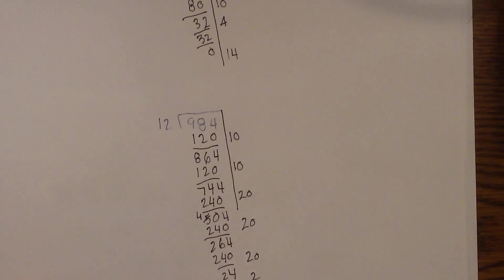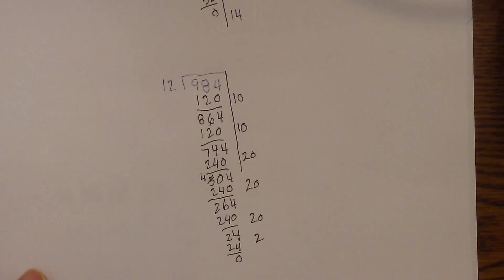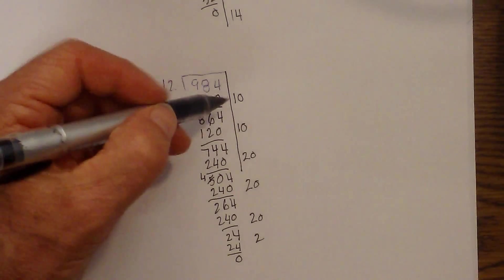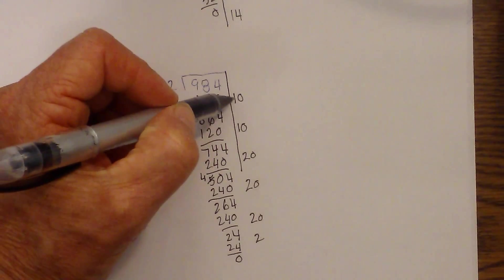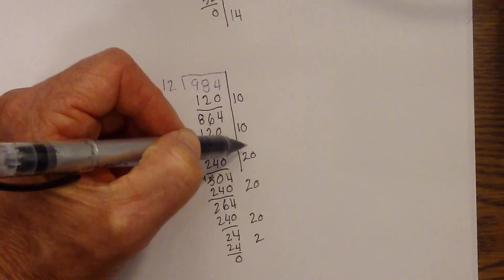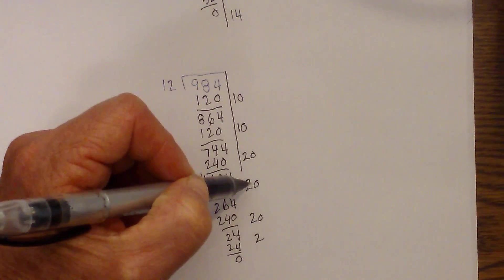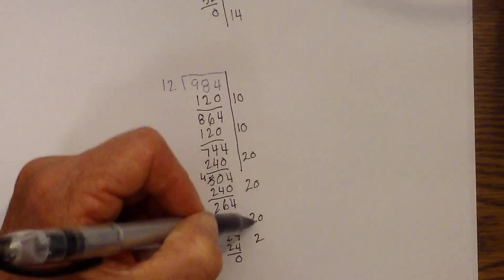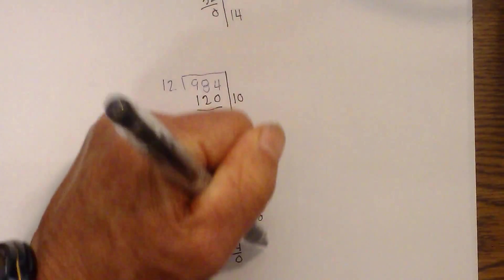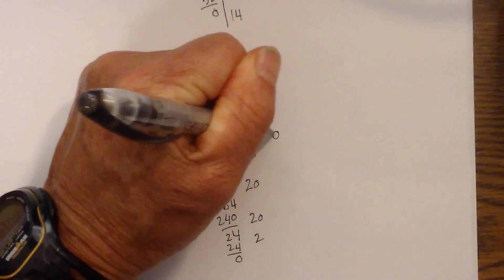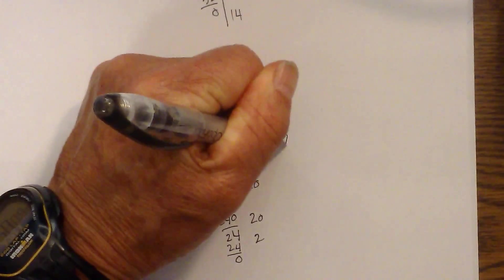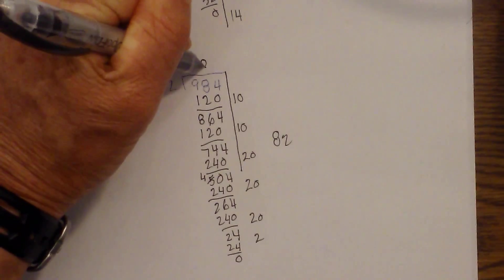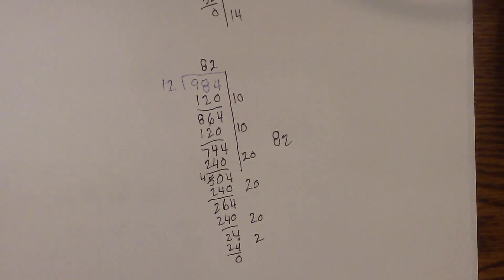Can we see where I'm off the table? Oops. Sorry about that. So now I am at 0. And I just add this up. 10 plus 10 is 20. Plus 20 is 40. Plus 20 is 60. Plus 20 is 80. So 80 plus 2 is 82. So 984 divided by 12 is 82.